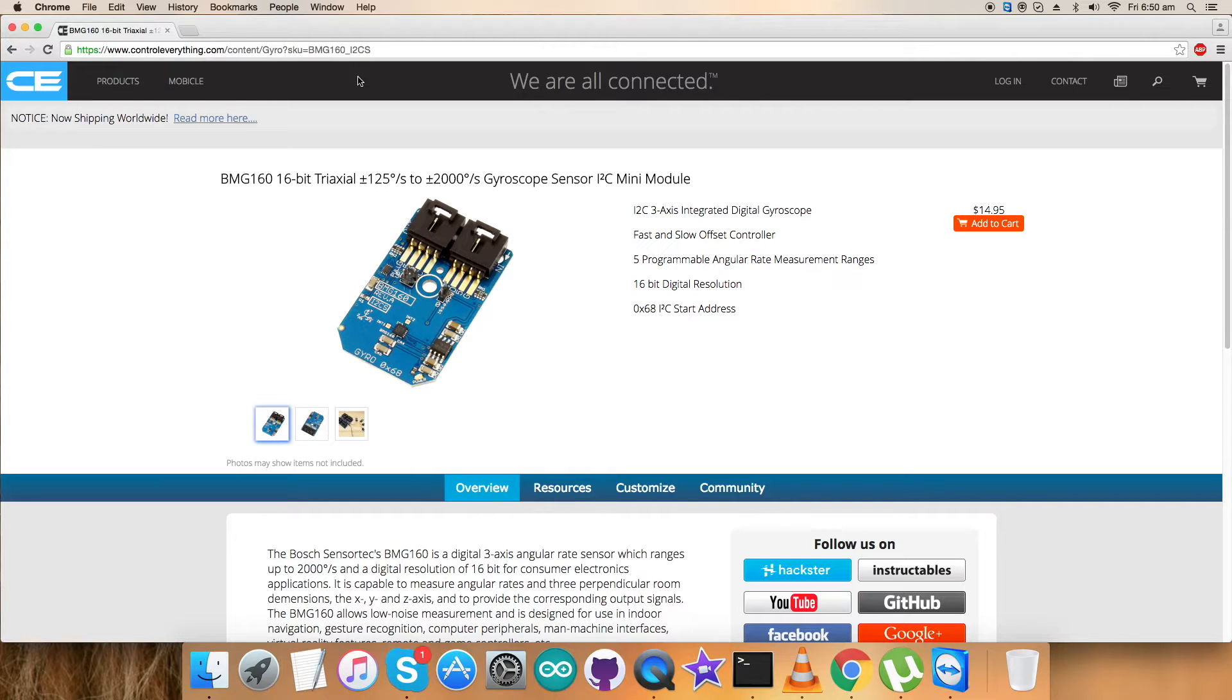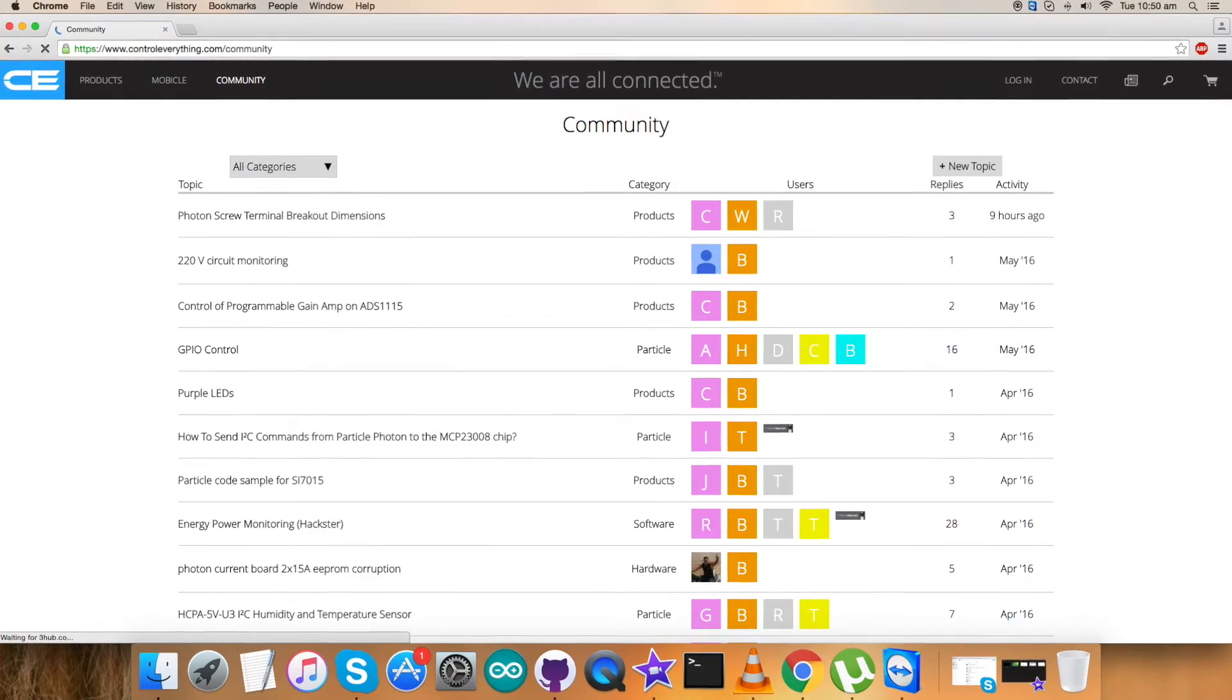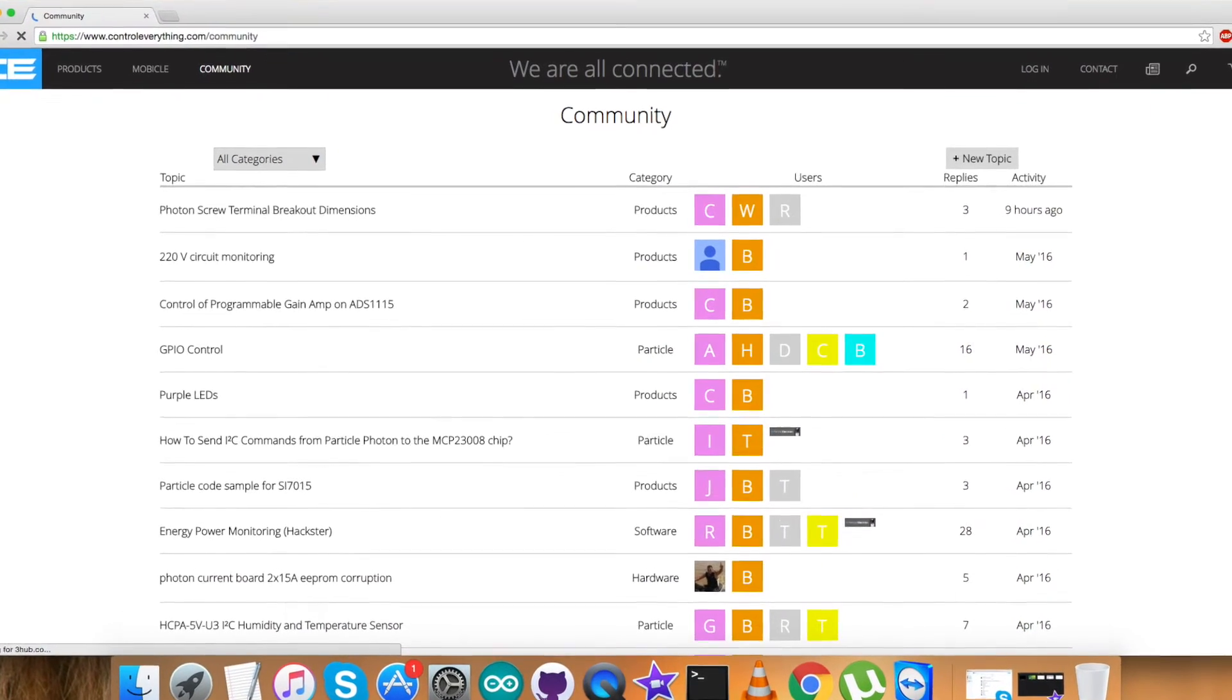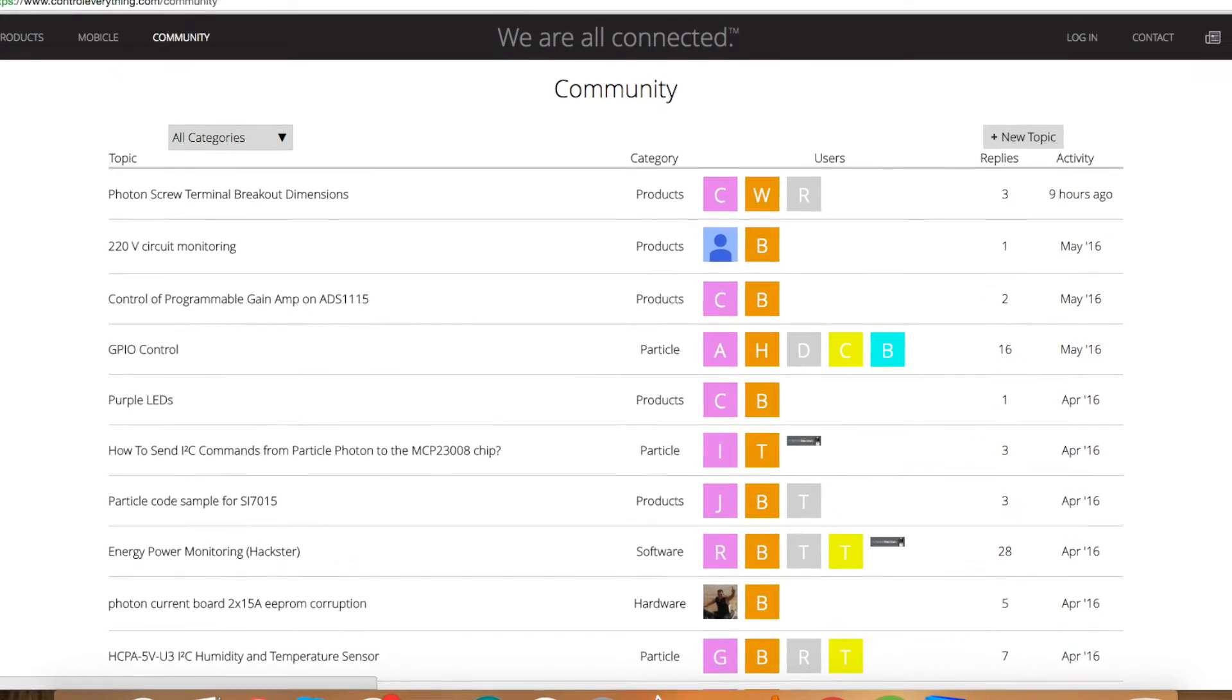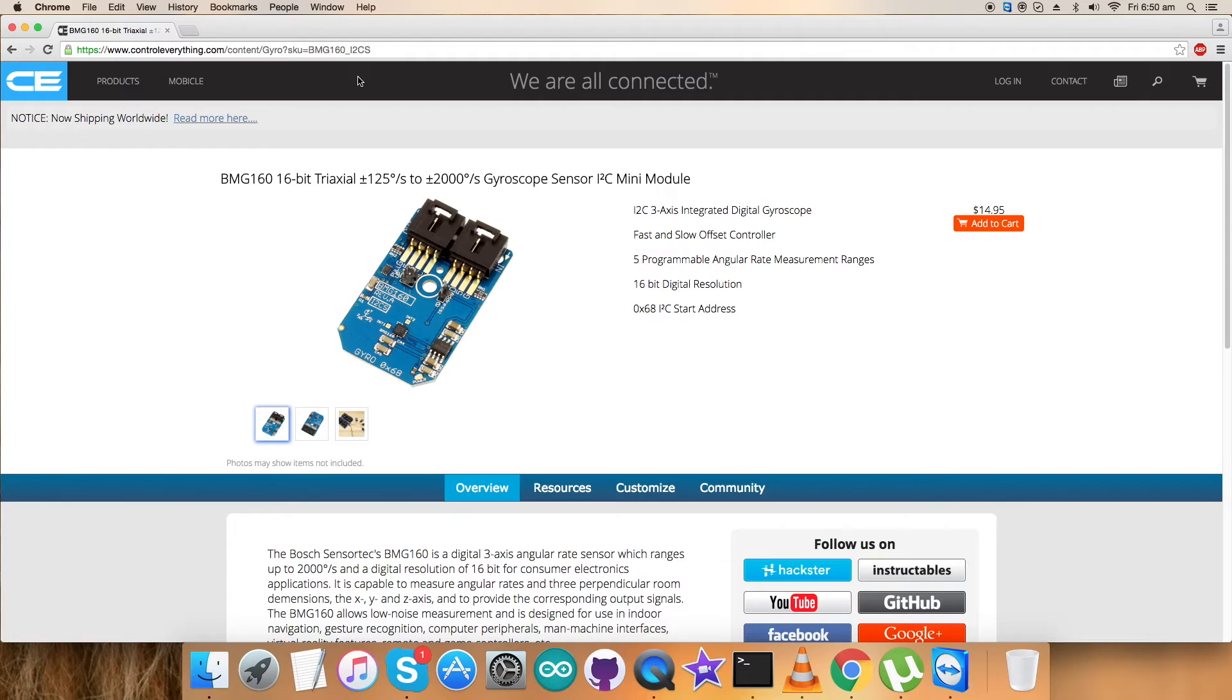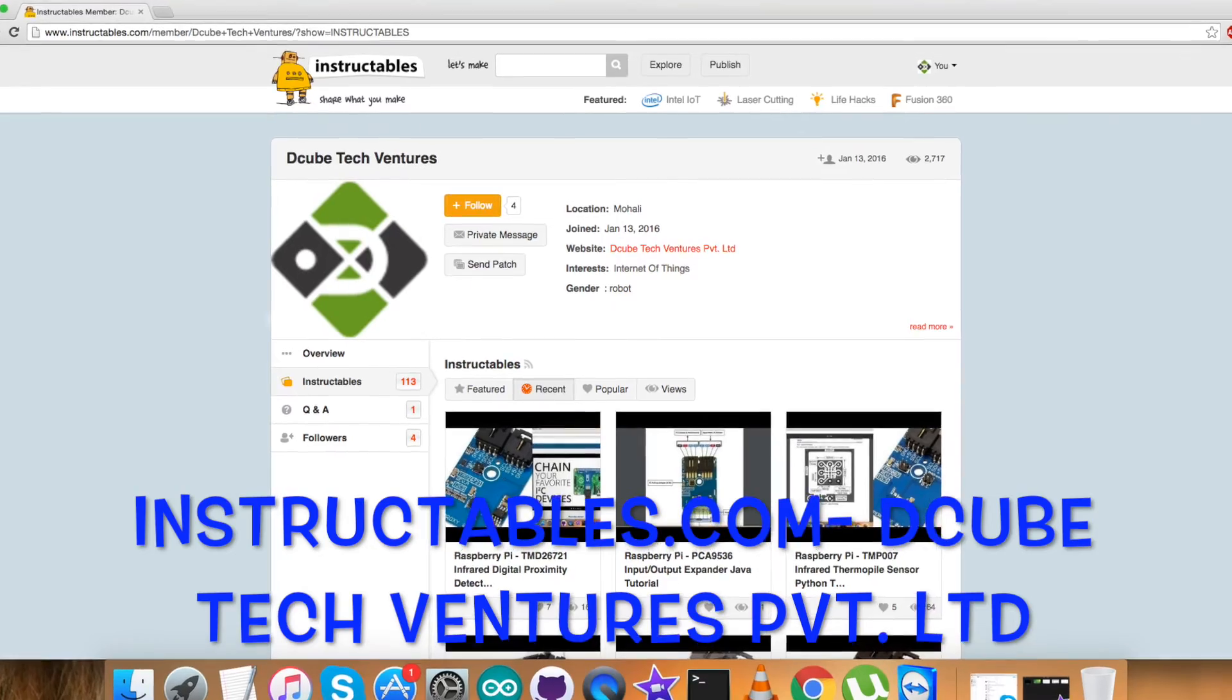I want to make sure that if you want to understand any part of this video or have any issue, you can check me or put your queries on controleverything.com. You can post comments on the community page of this website. For articles and blogs like this, you can check me on instructables.com.